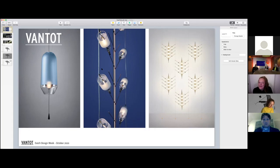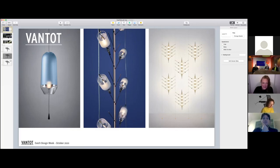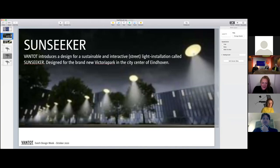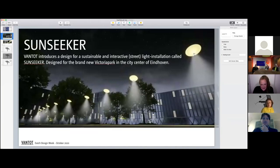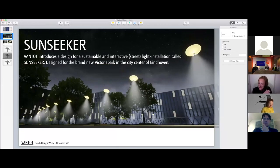We are specialized in lighting. Before, we were only specialized in interior lighting and we looked a lot at the dynamics of light. Currently, we are realizing a project in the city center of Eindhoven called Sunseeker.